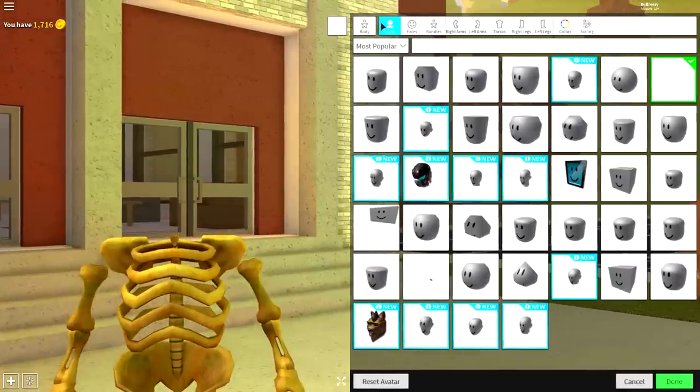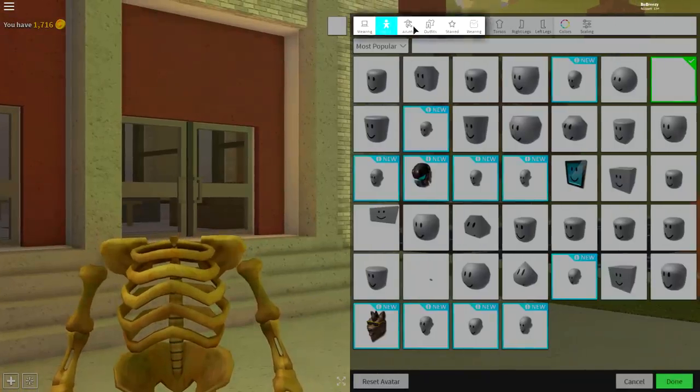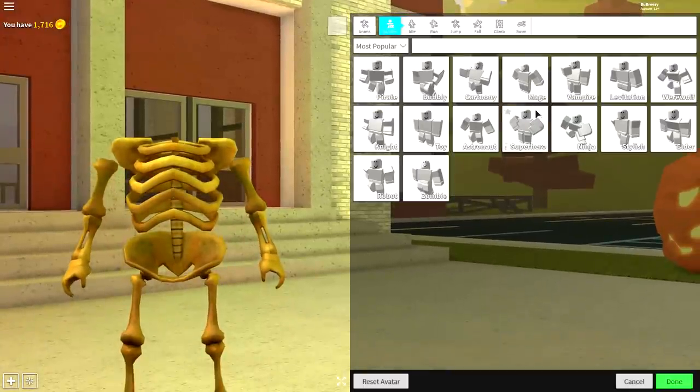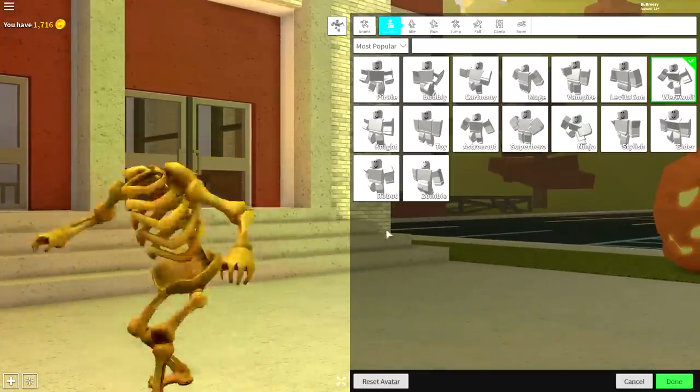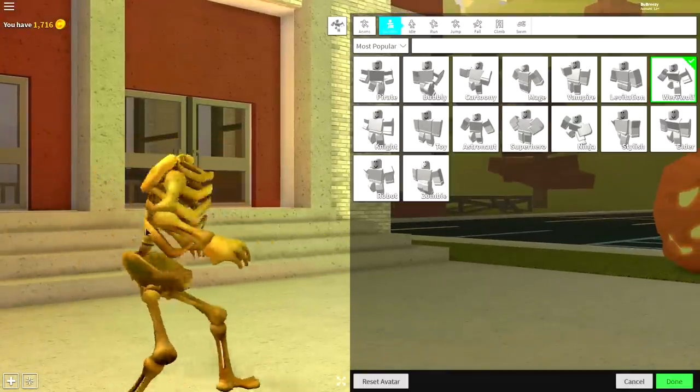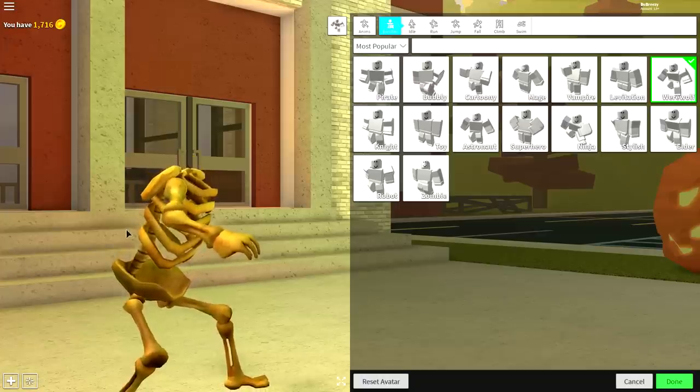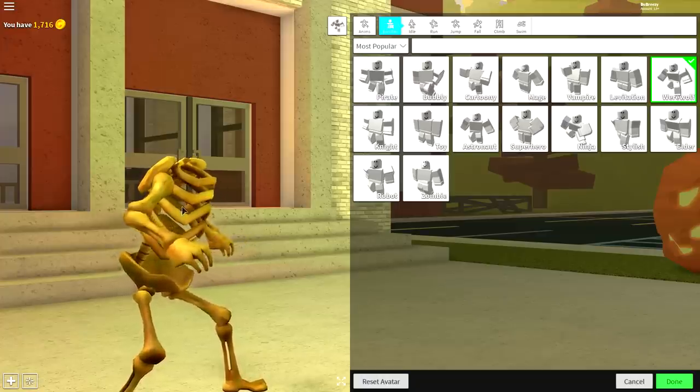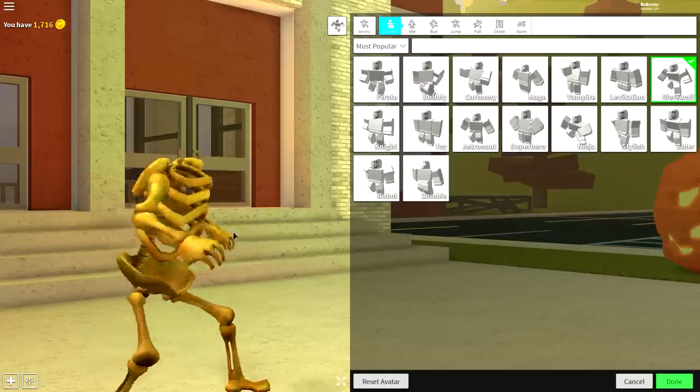So next, guys, what I want to do is come to the animation selection and probably just equip something like the werewolf animation, because that's going to make him sort of crouch over a bit more like a dinosaur head.